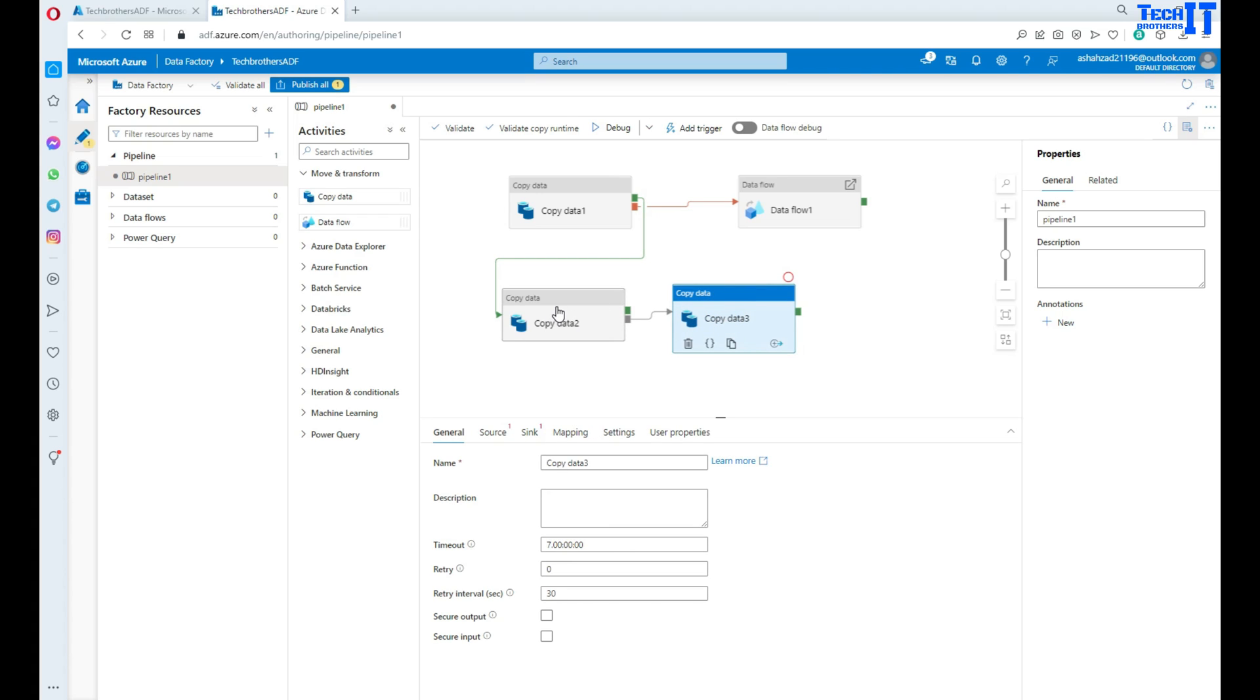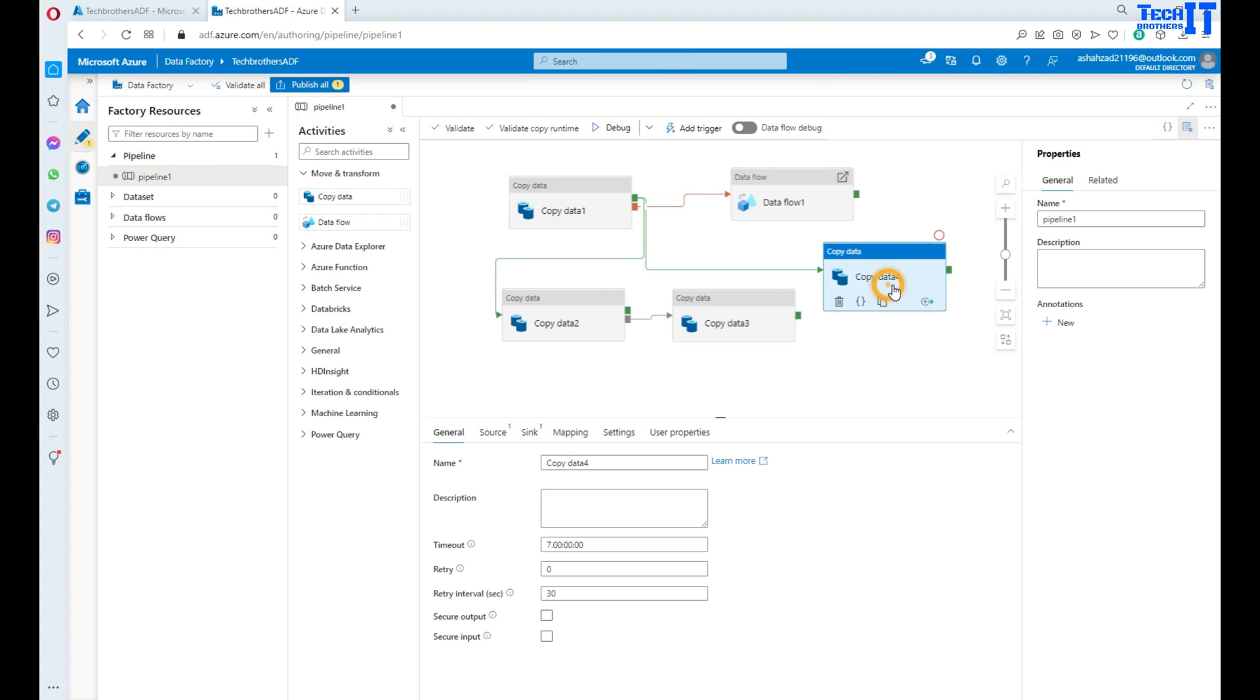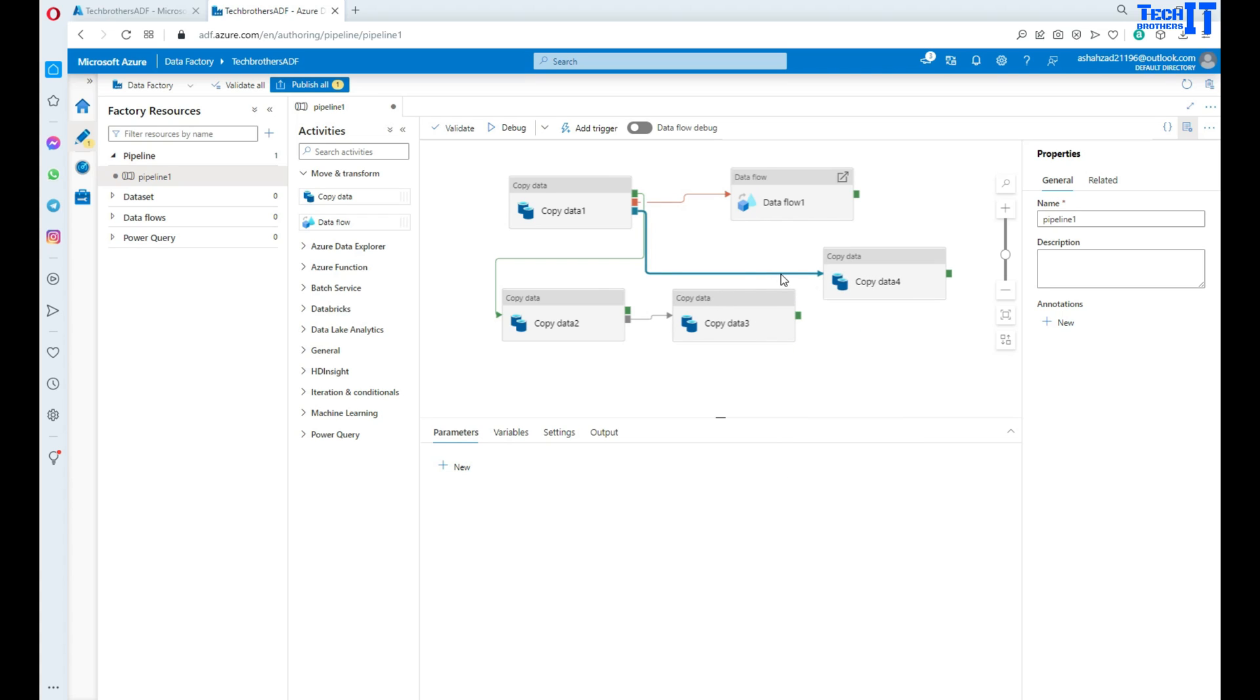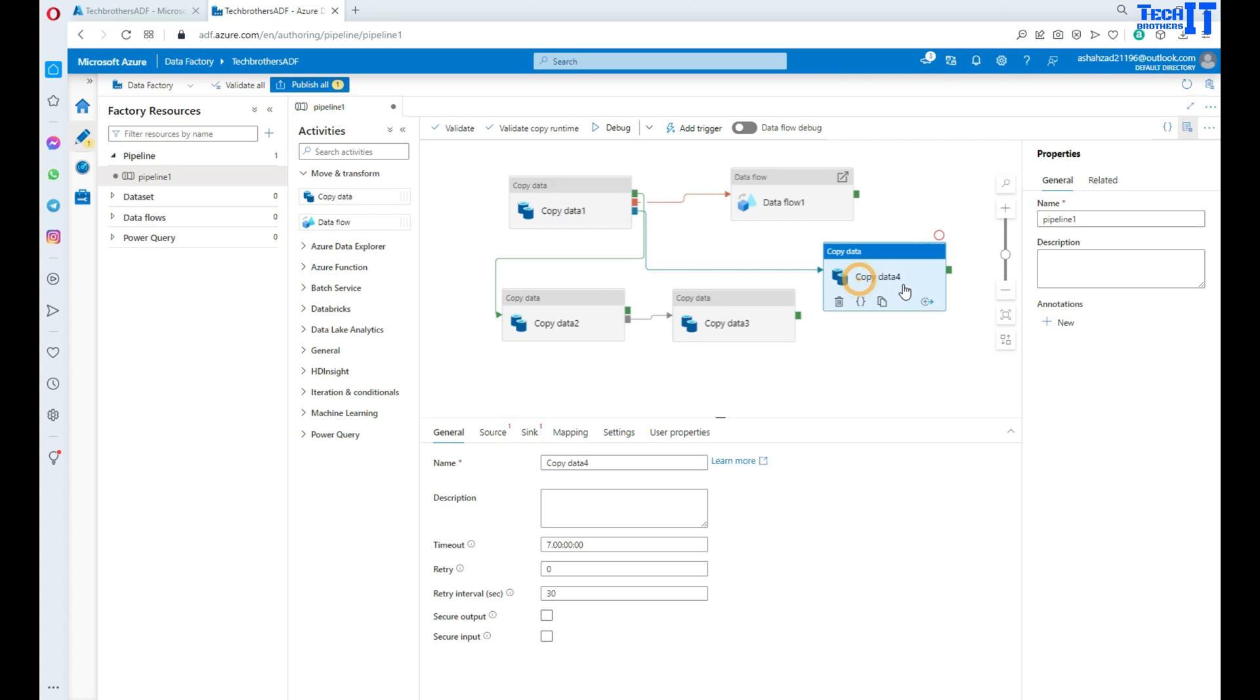There is another situation where it doesn't matter if your copy activity completes with success or failure, you can always go ahead and run this on completion. You click there and then click completion. This is blue, which means it doesn't matter the execution status of this copy activity. Whether it completes with success or failure, this activity will always execute.